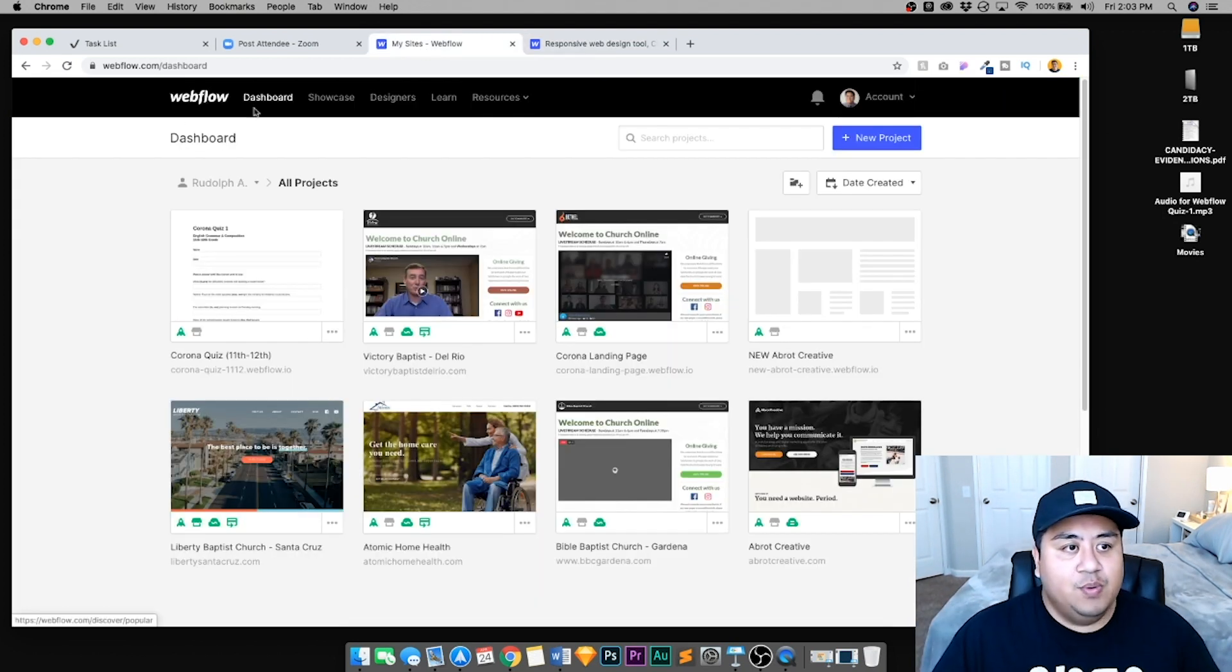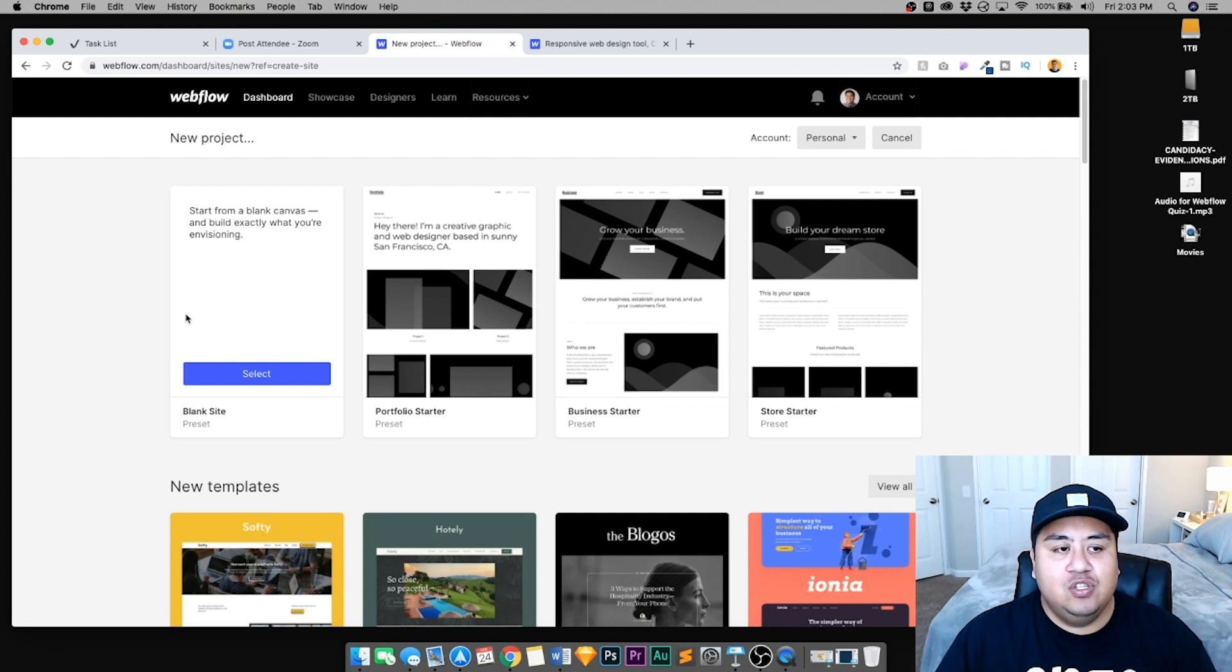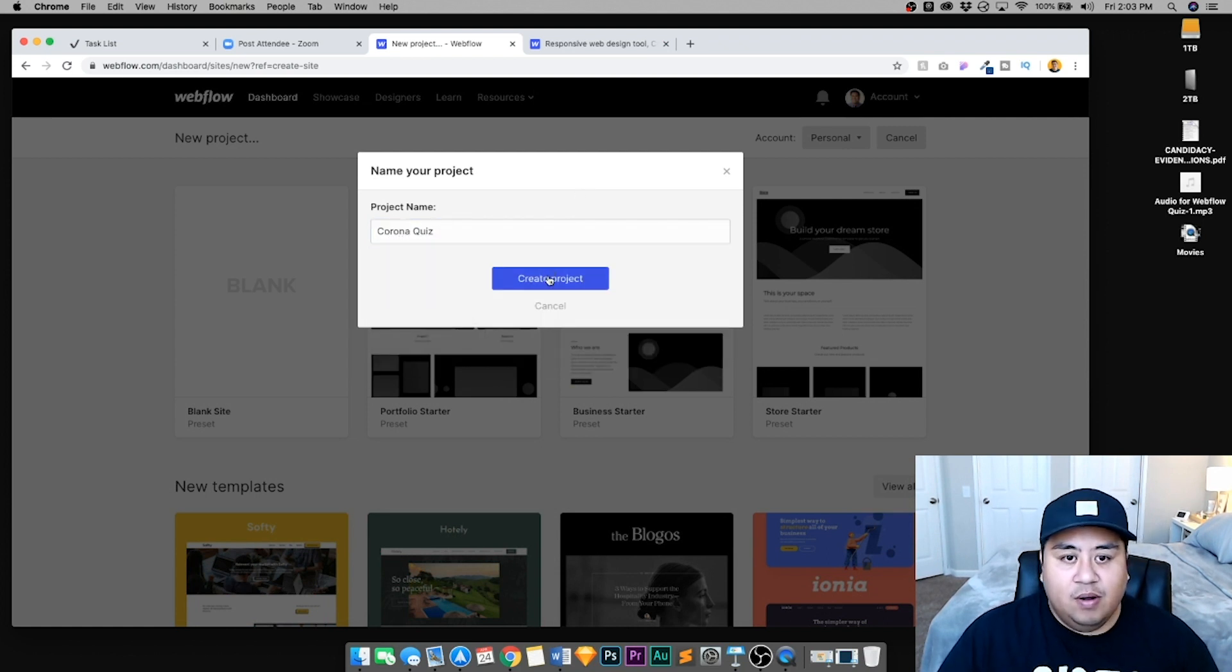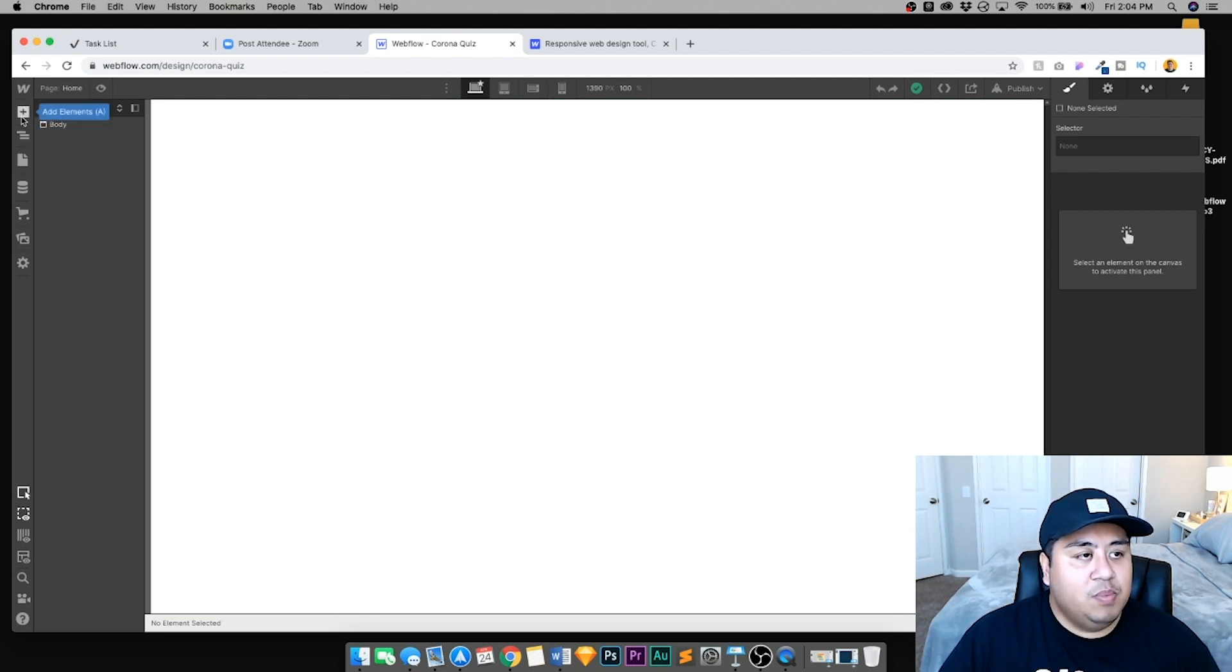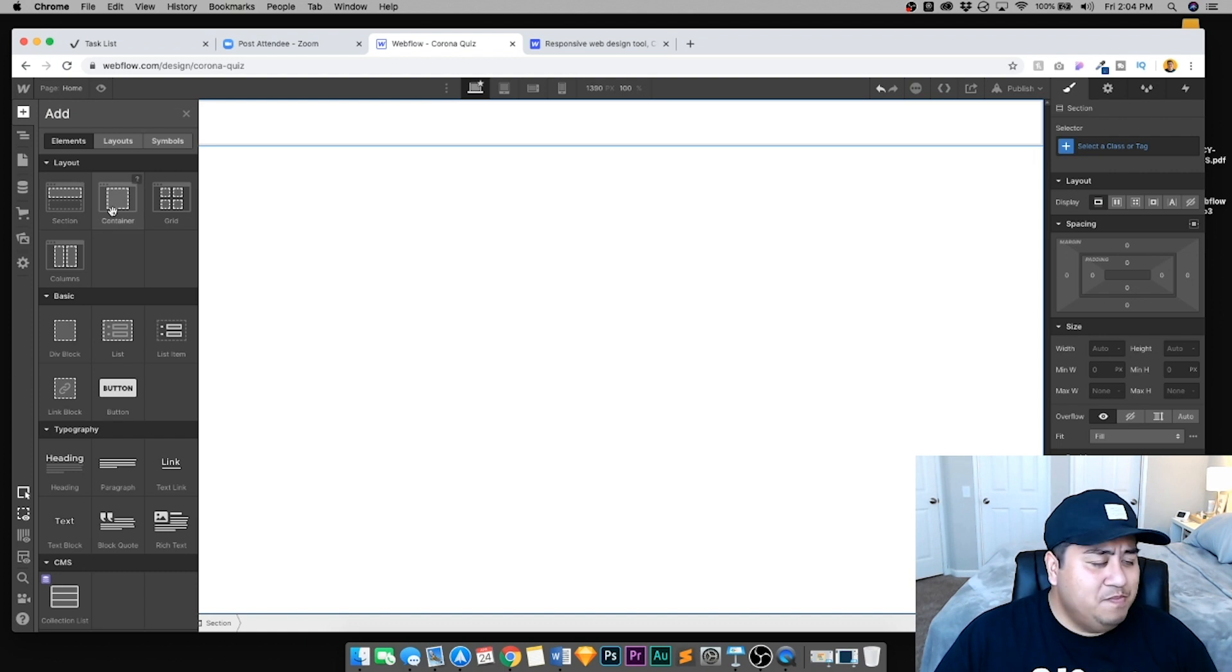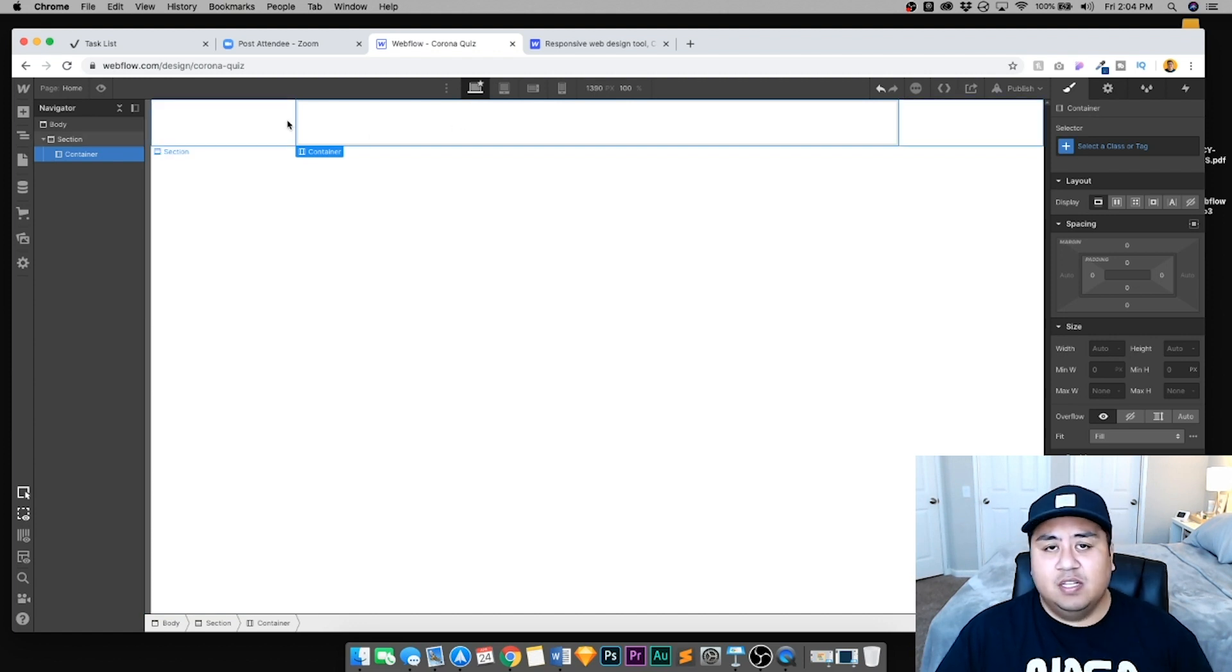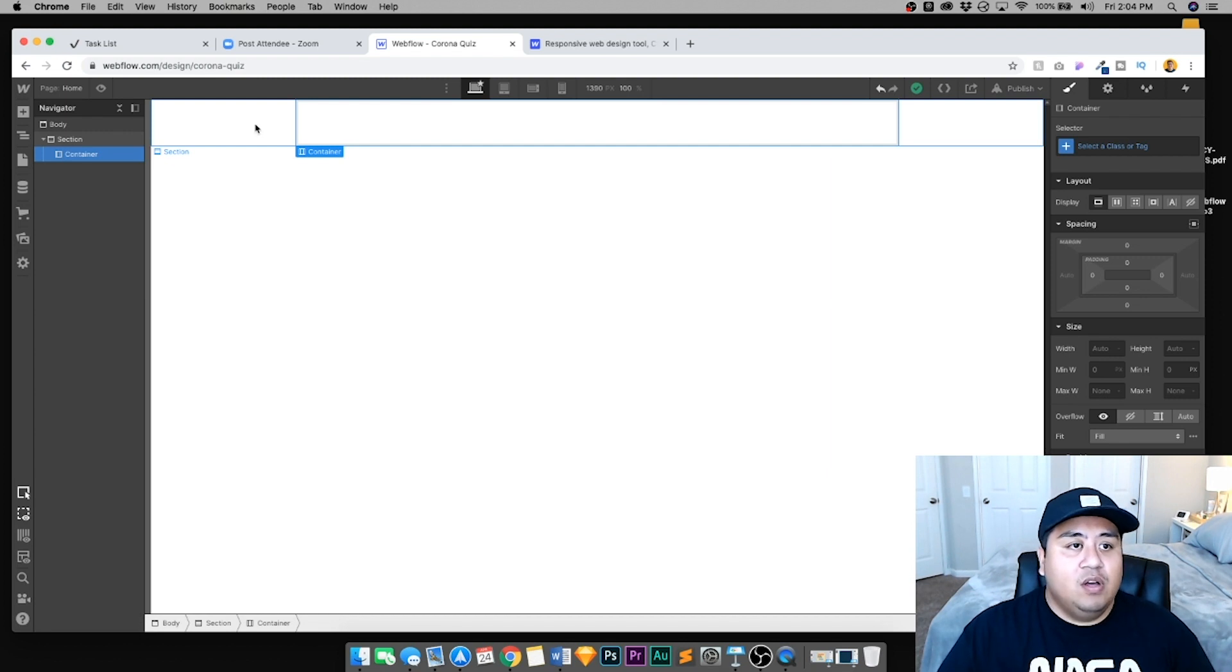As we go to the dashboard, we're going to click new project. We're going to get a blank site. It's going to be a basic quiz that you can send to your students. So we're going to click blank site, and we're going to call this Corona quiz. And here we are, there's our workspace.